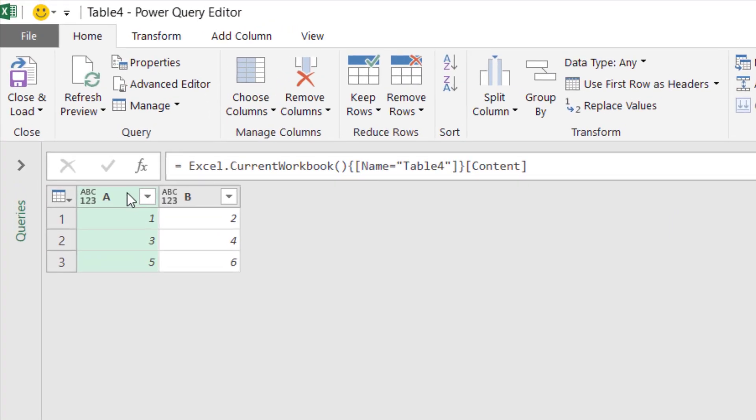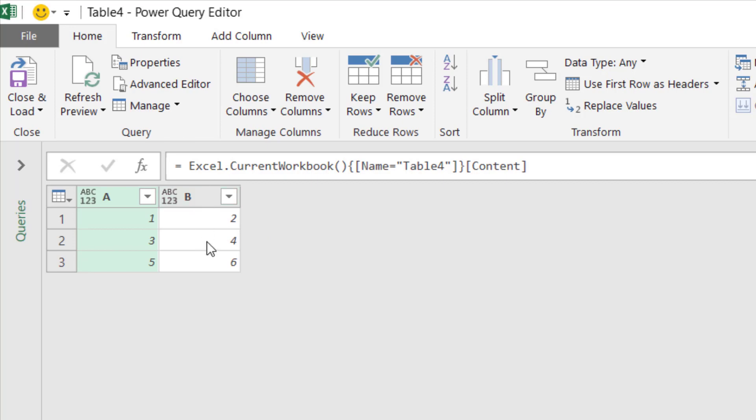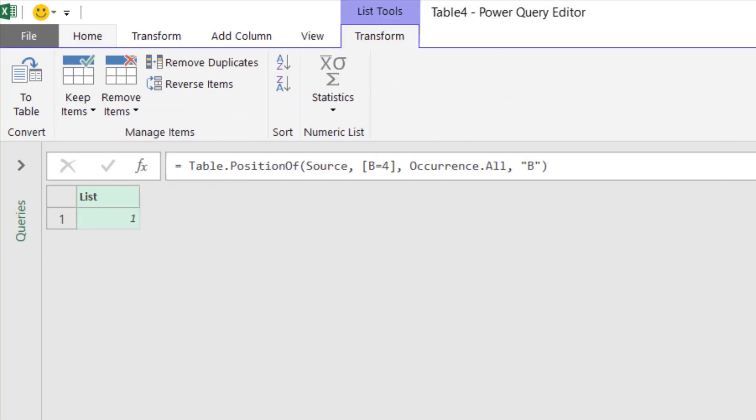Notice that column A has 1, 3, 5 and column B has 2, 4, 6. I want to know which row has column B with a value of 4. We have row 0, row 1, row 2. So let's go over here. B equal to 4 from the source step. We only look at column B.